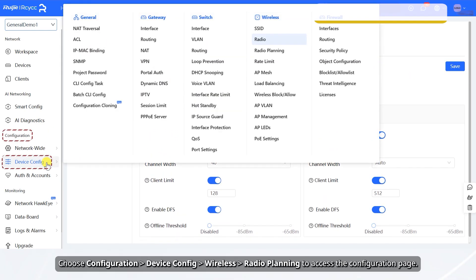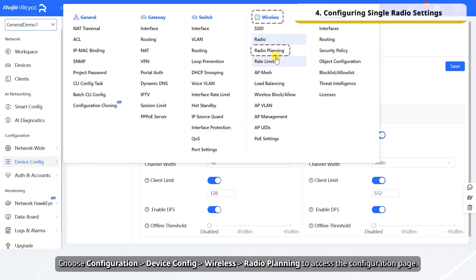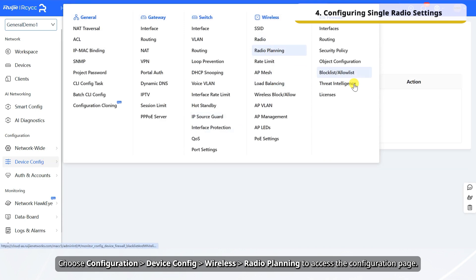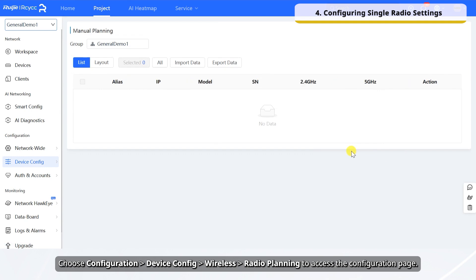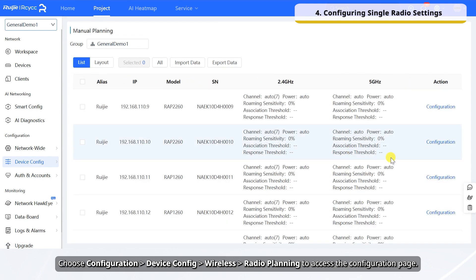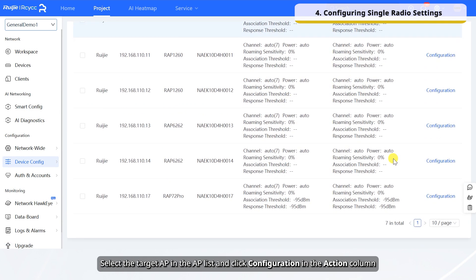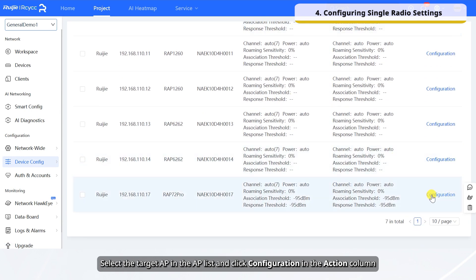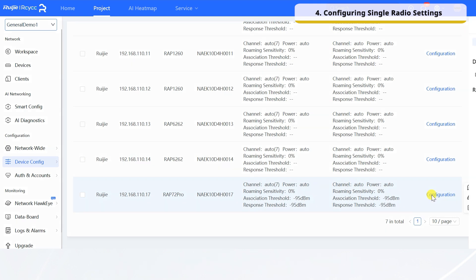Choose Configuration, Device Config, Wireless, Radio Planning to access the configuration page. Select the target AP in the AP list and click Configuration in the Action column.